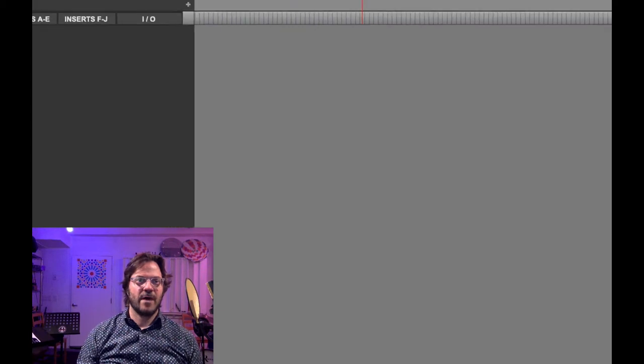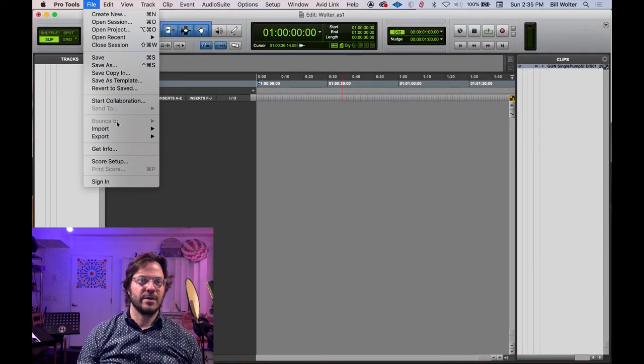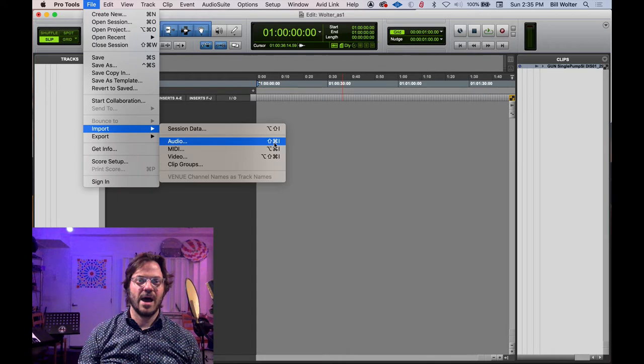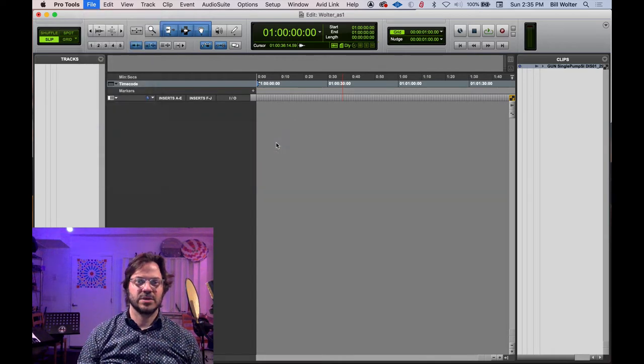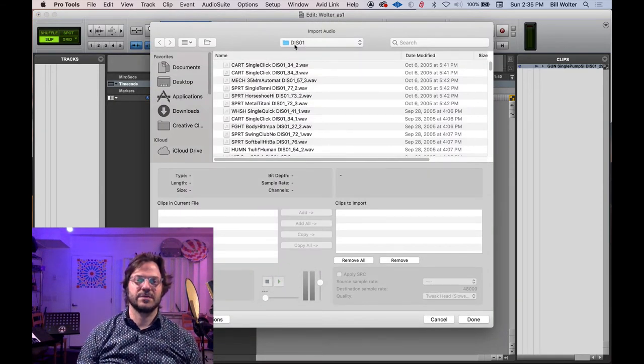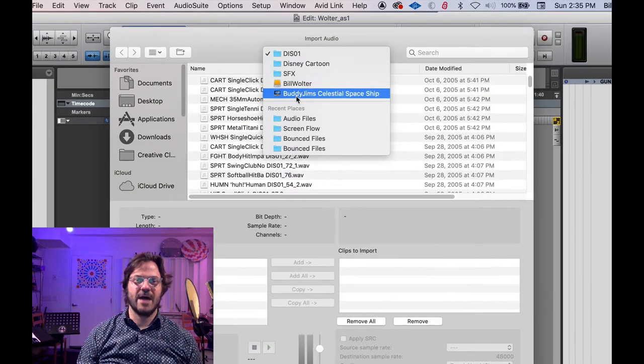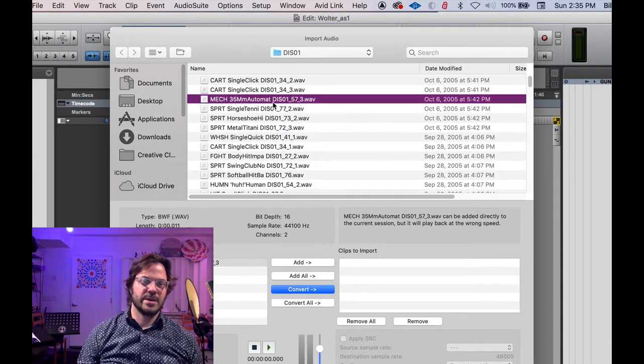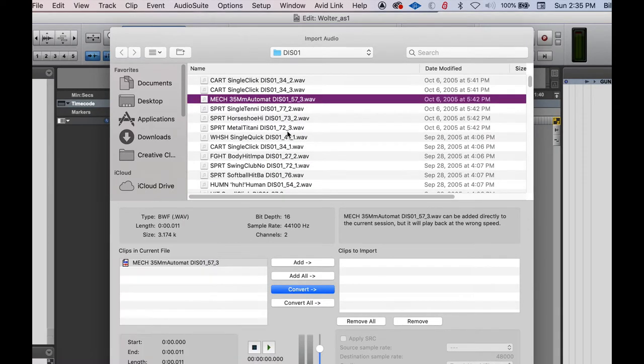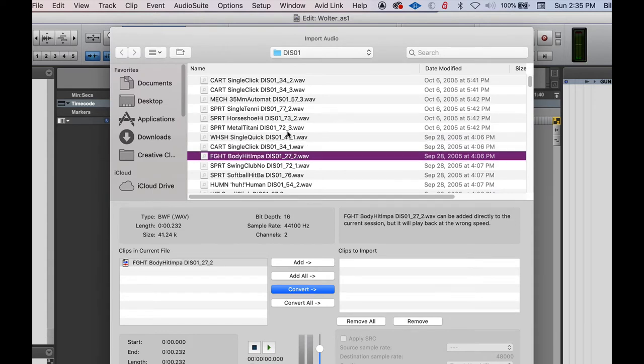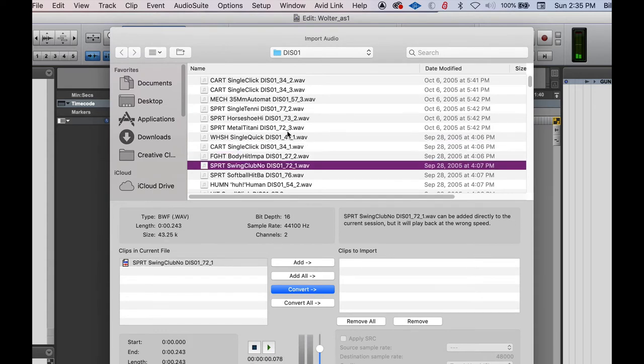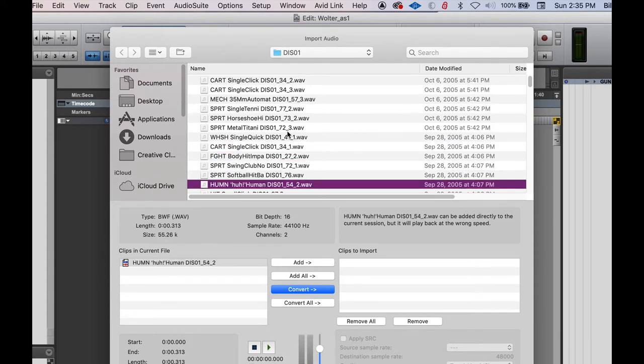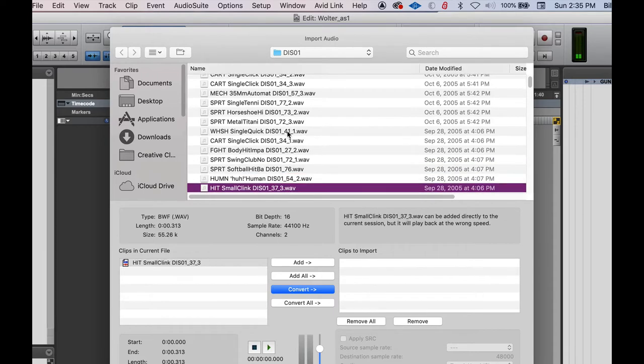Let's import a file. So I'm going to File, go the long way, Import Audio. And I can see the key command here. Command Shift I brings up this dialog. It's already in this folder, but you'd have to navigate to the folder. I'm in a sound effects folder now. And I can arrow up and down and hit spacebar to audition the file.